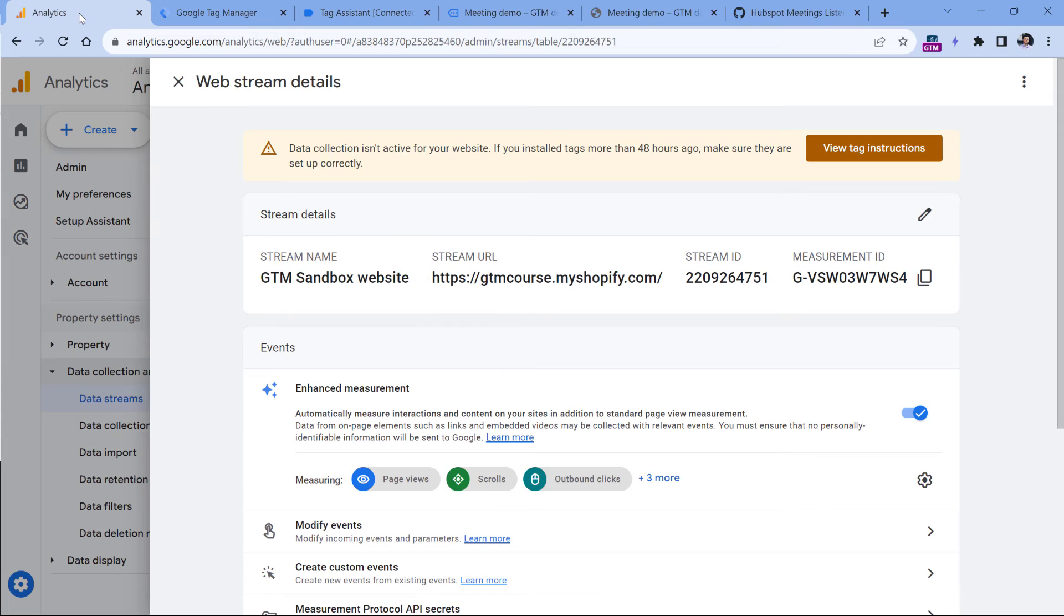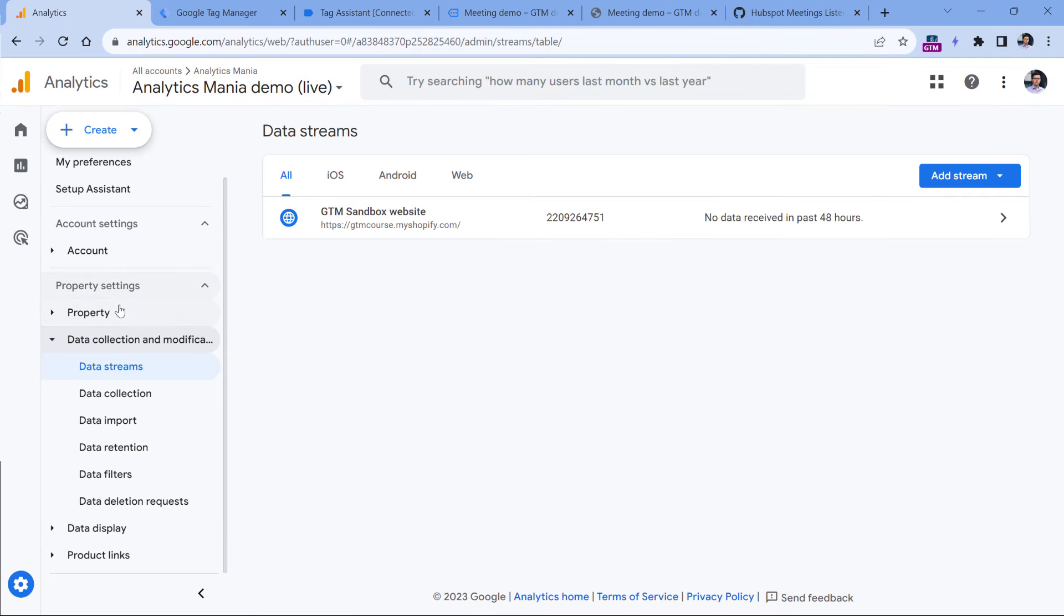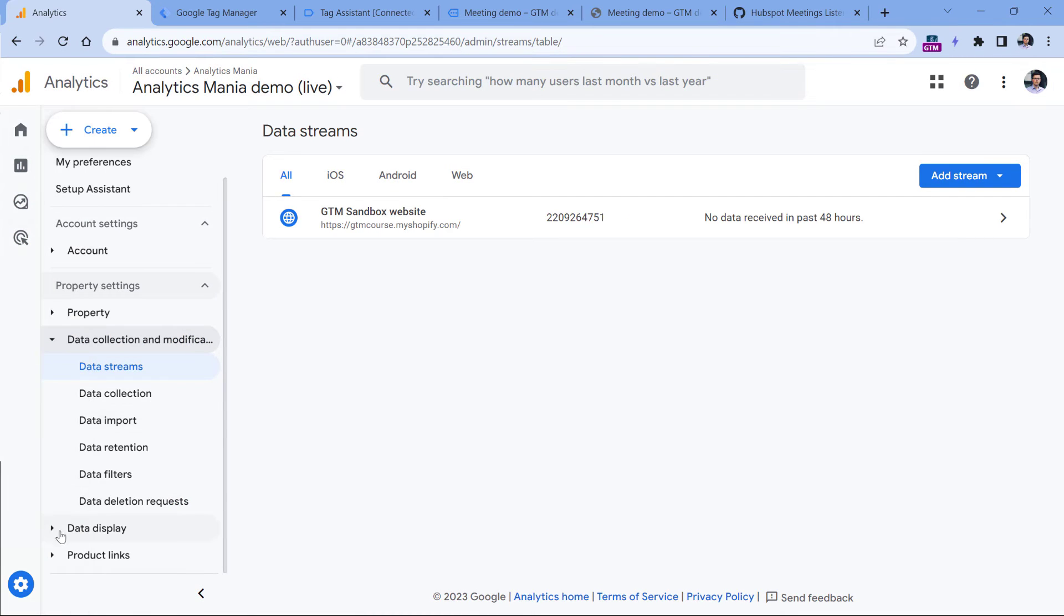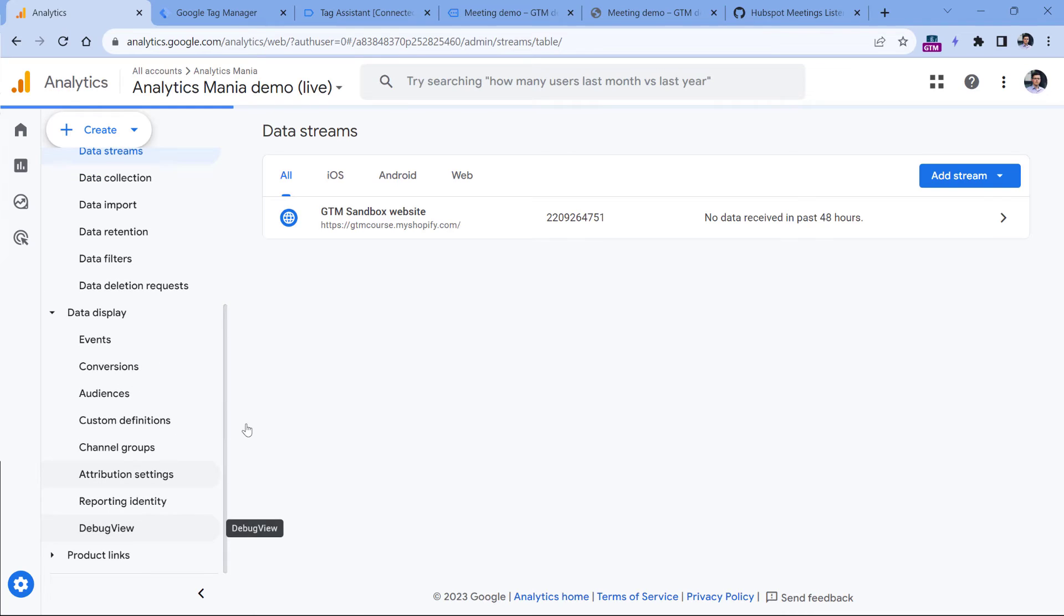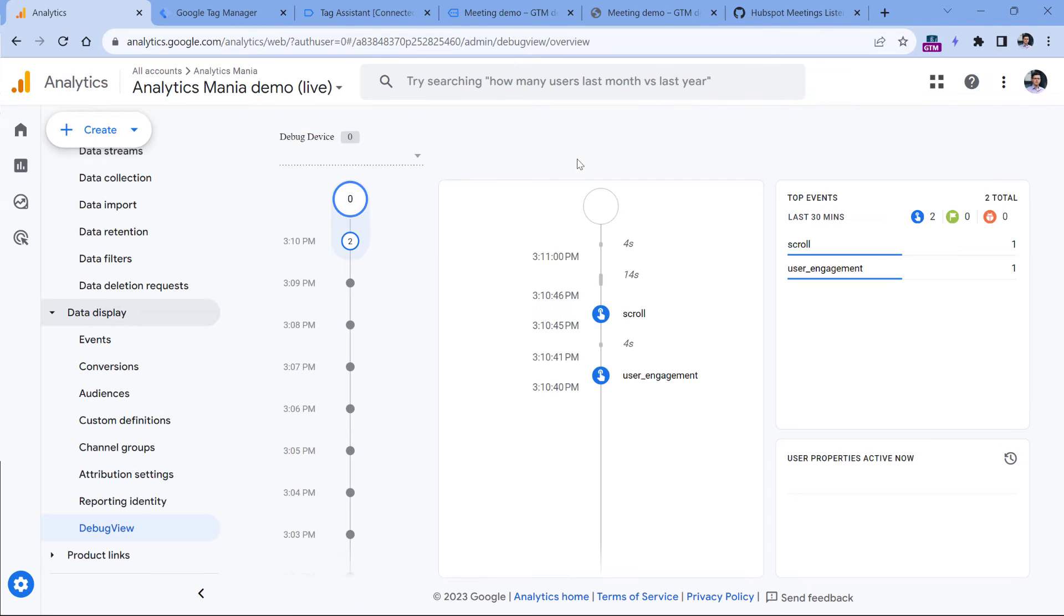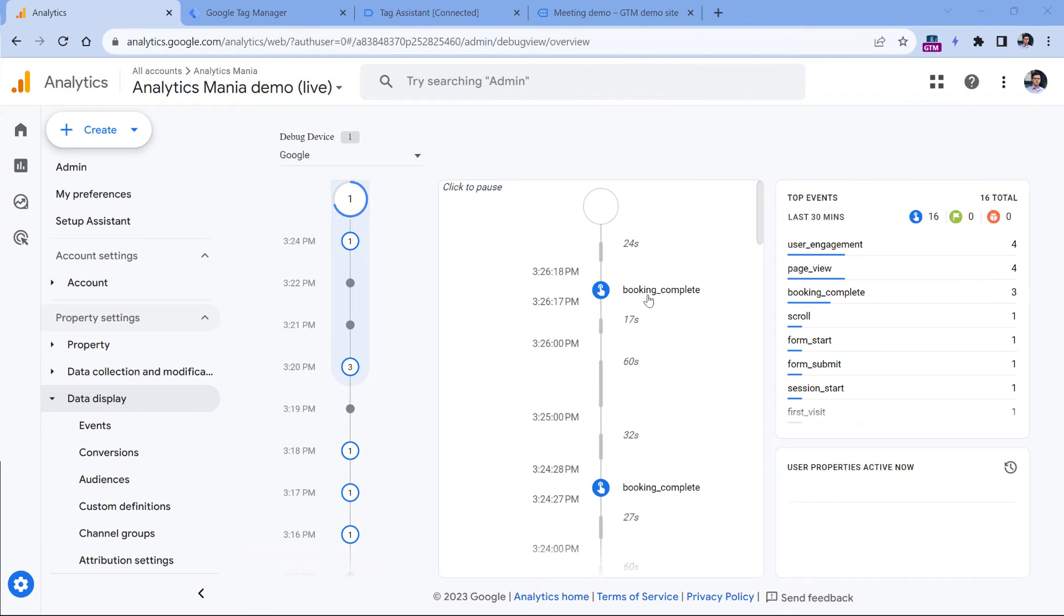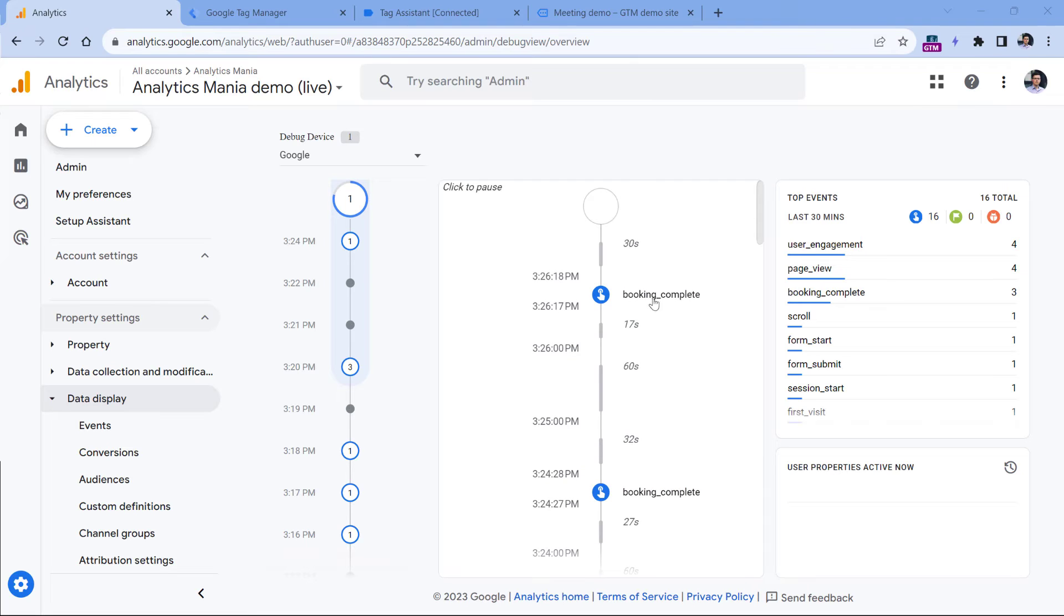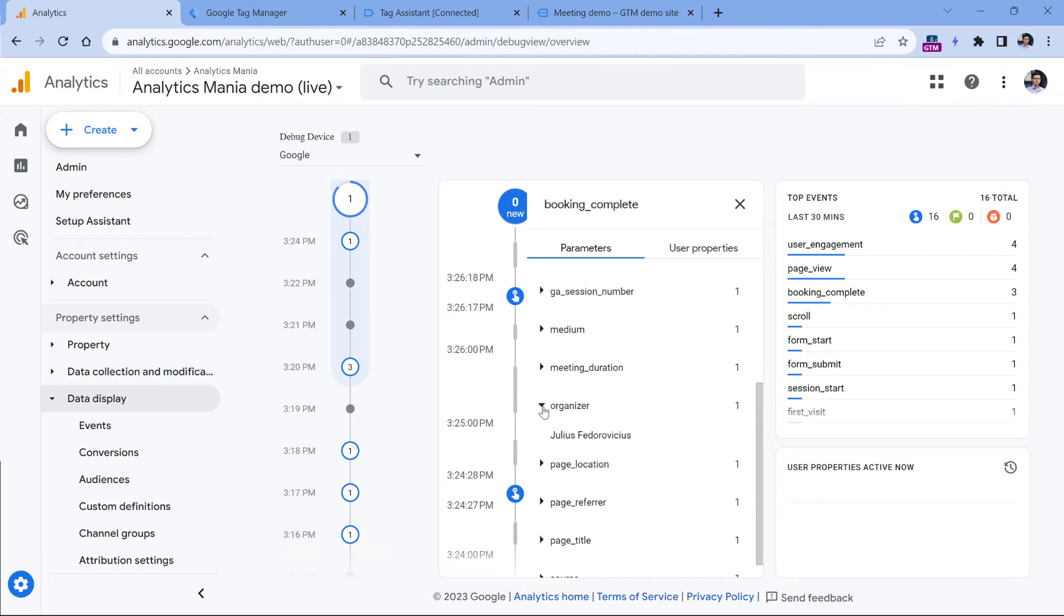And if I go to the debug view of Google Analytics 4, you can do that by going to admin, then data display and debug view. Here, you should see that event eventually appear somewhere right here. And here's that event. Ignore this one because I was doing some additional tests. So if you see the booking complete event, you can click it. And here you will notice those two parameters that you sent together with the event.